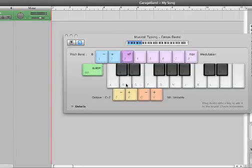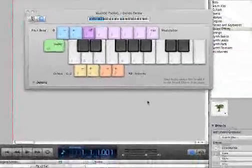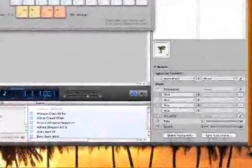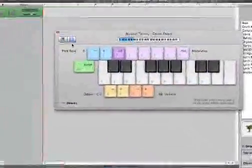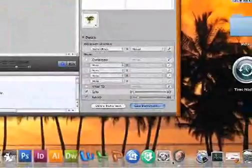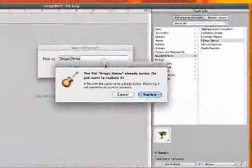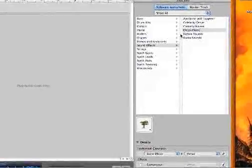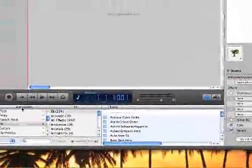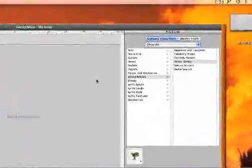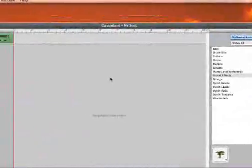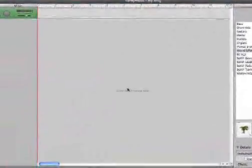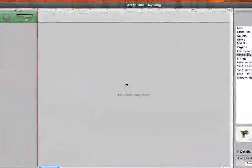And the last thing you're going to want to do is save the instrument as drops demo and replace, because we made changes to it by dragging the loops up there. That should be it. If you have any more questions just let me know in the comments and I'll help you out.